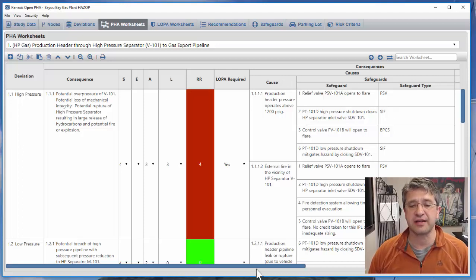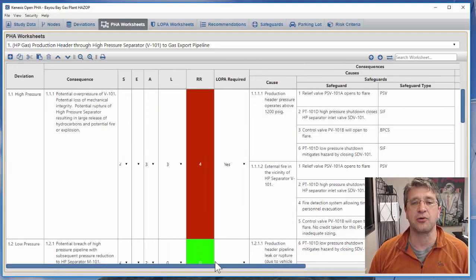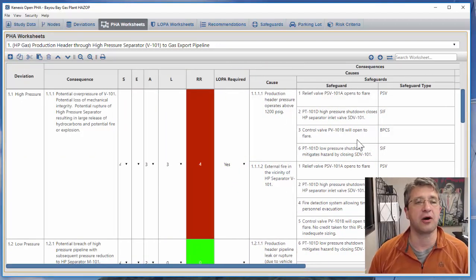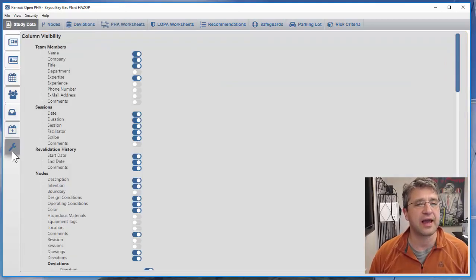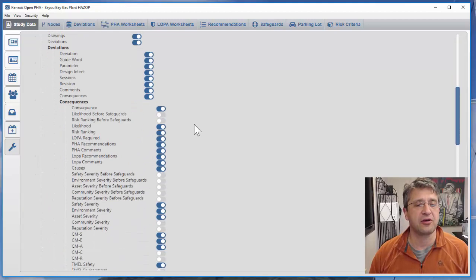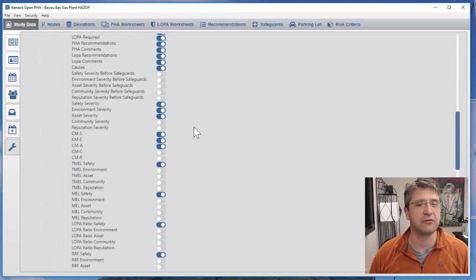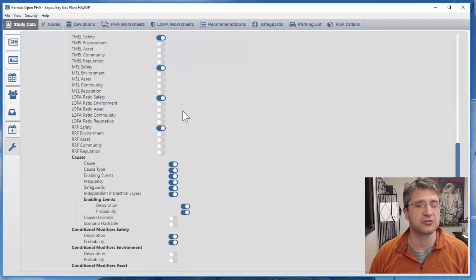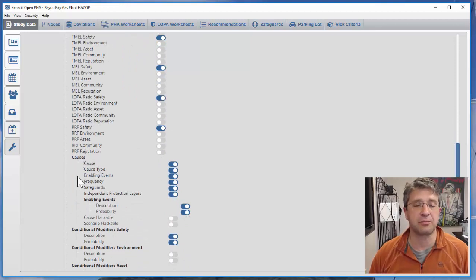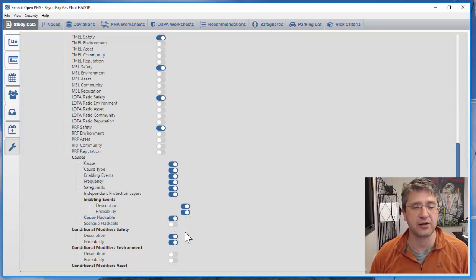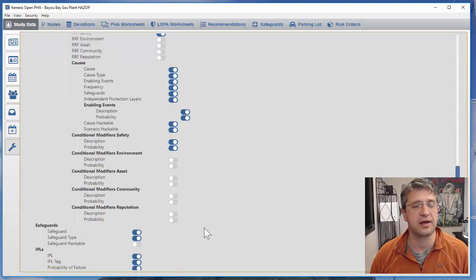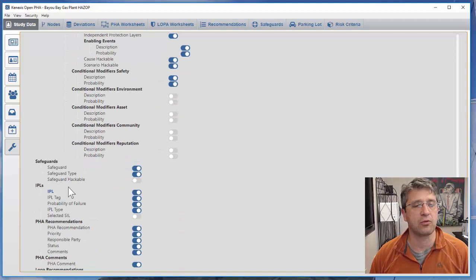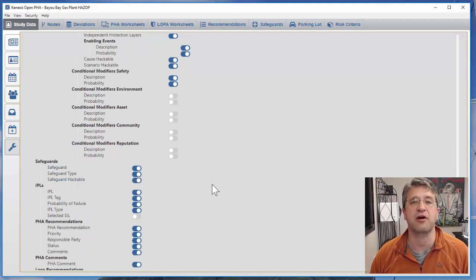In this default worksheet I don't have the security PHA review items available, so let me go to study data and click on column visibility. The security PHA review items of interest include items about each cause, whether the cause is hackable and whether that cause scenario is hackable, and whether the safeguard is hackable.